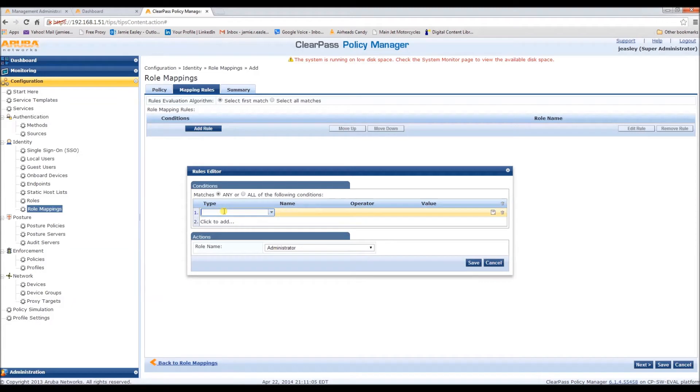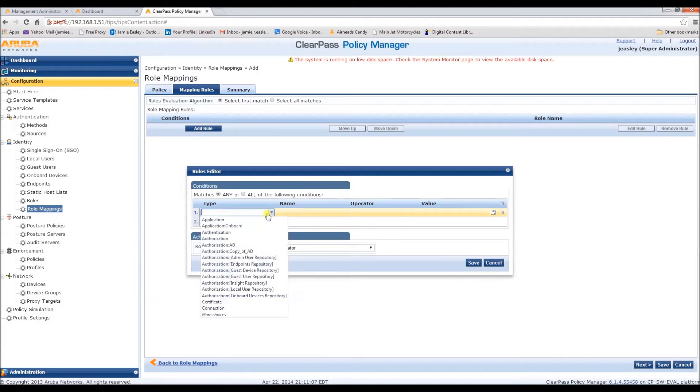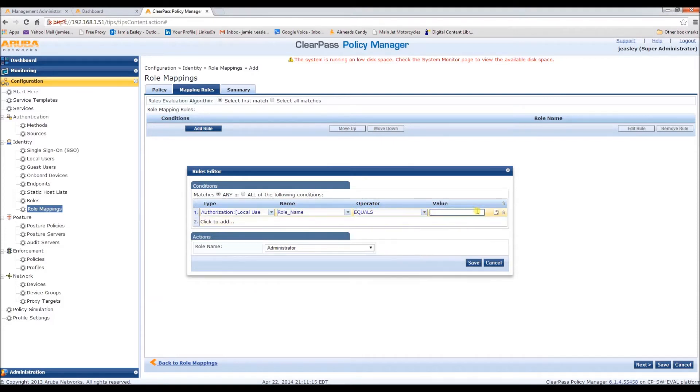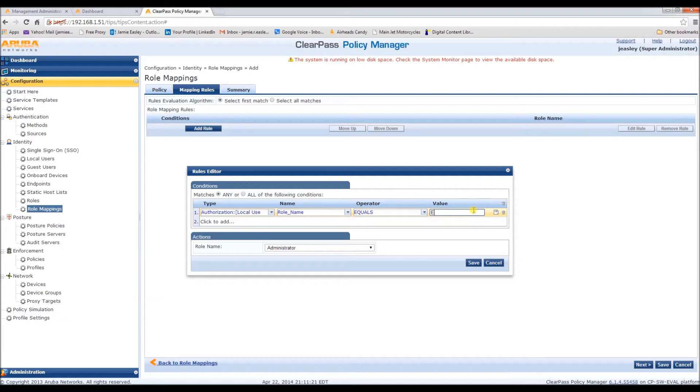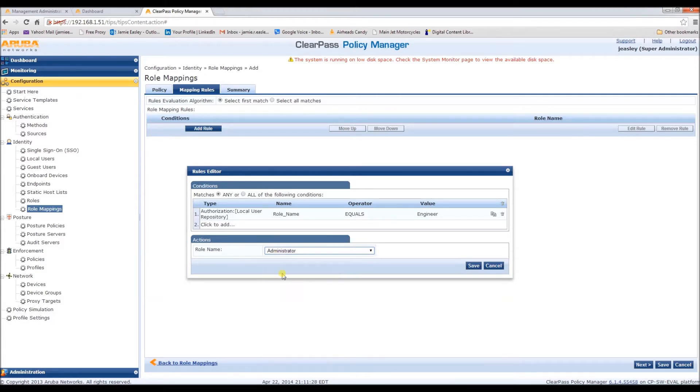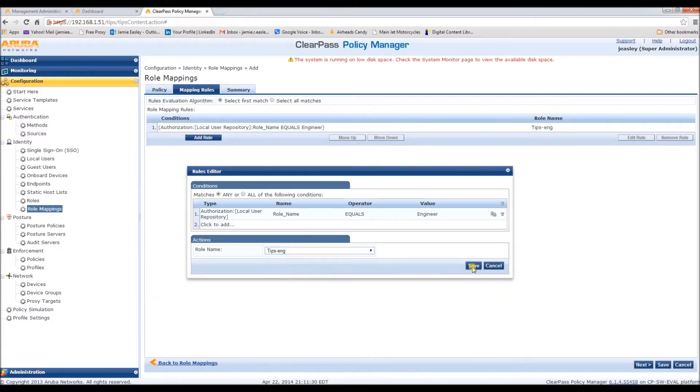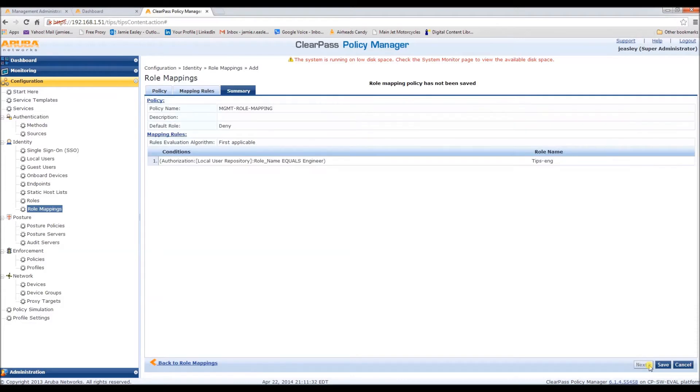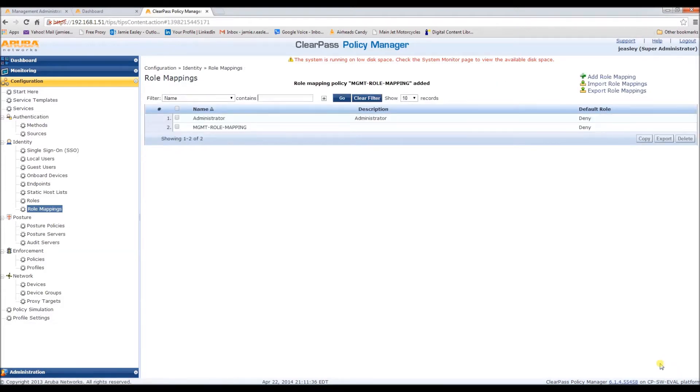And the conditions, if you're in the local user repository, which we're using for this, and your role name equals engineer, you will receive the role tips.eng. And here's the summary, and let's hit save.